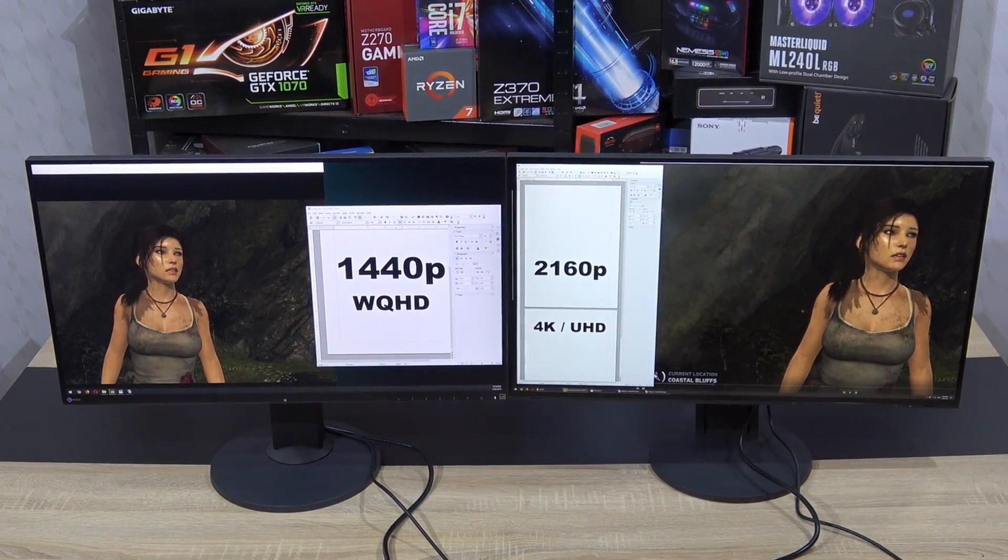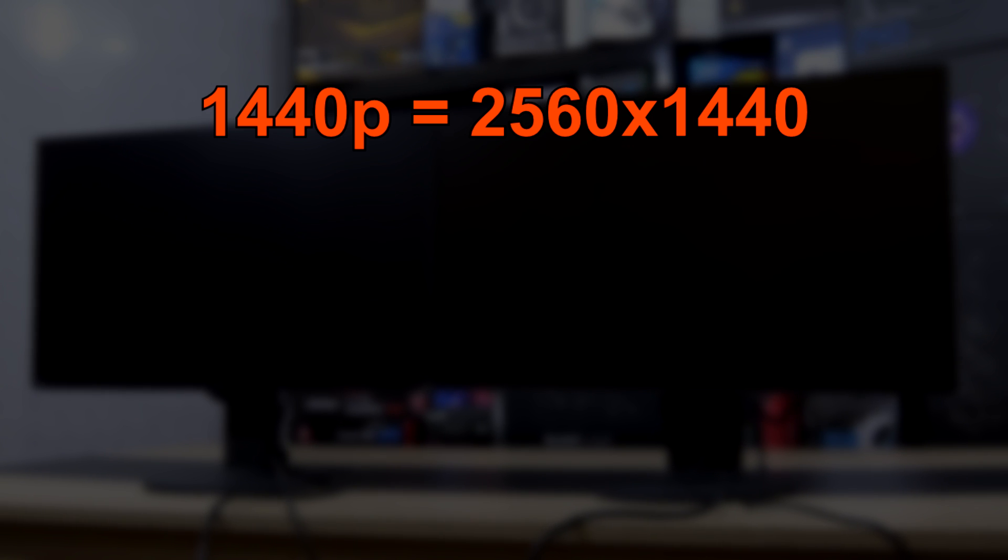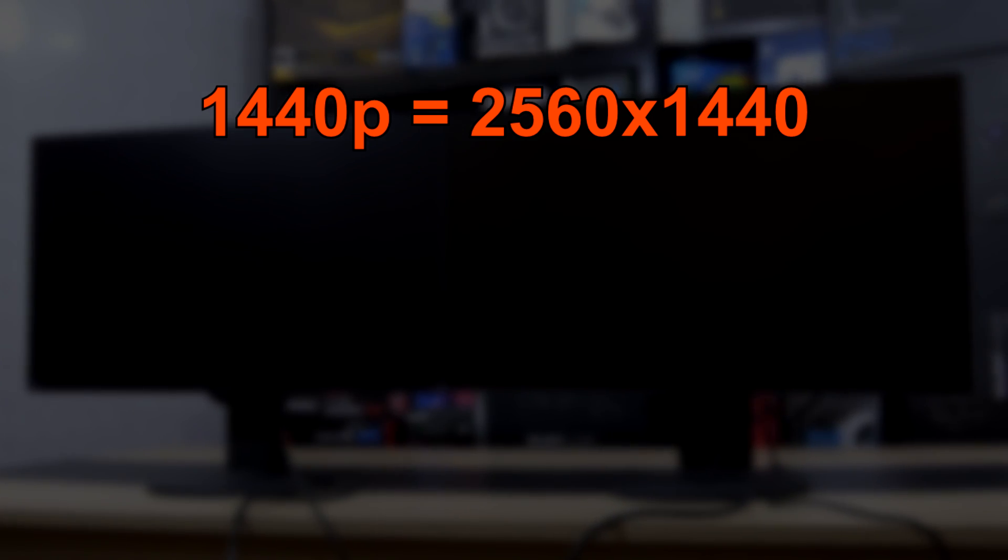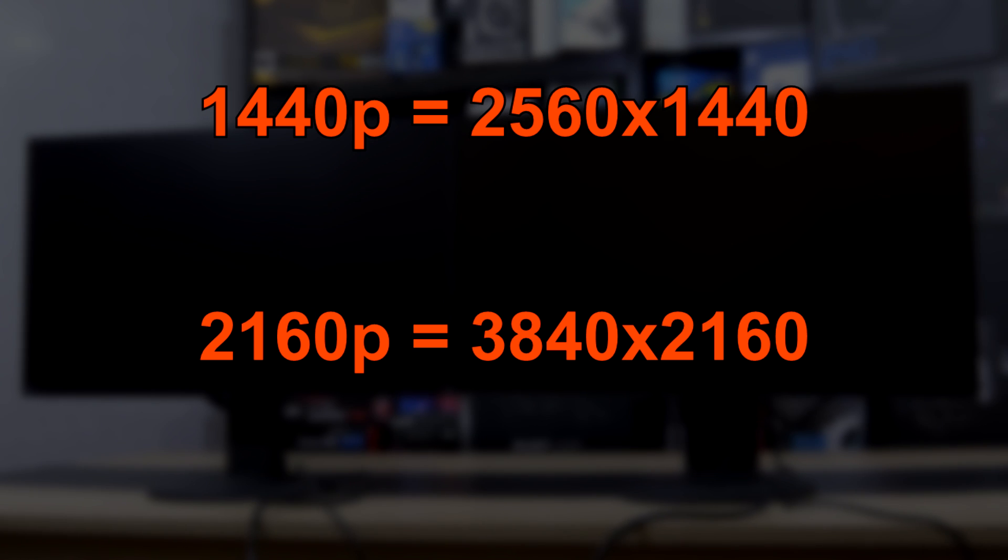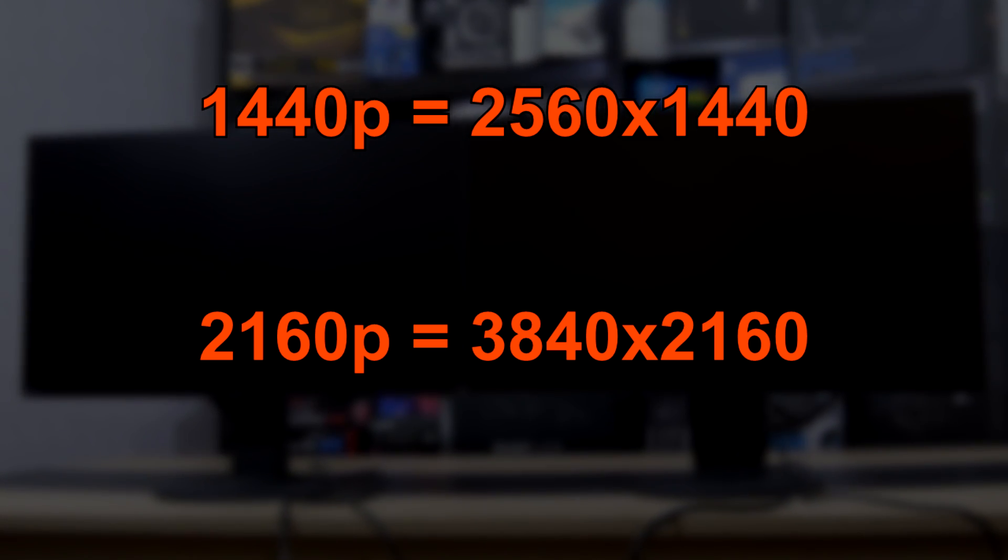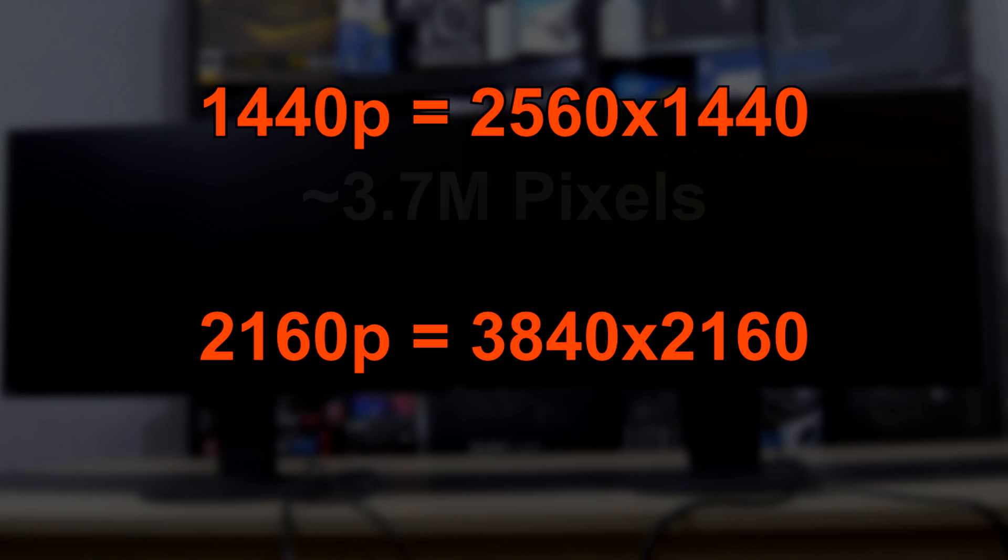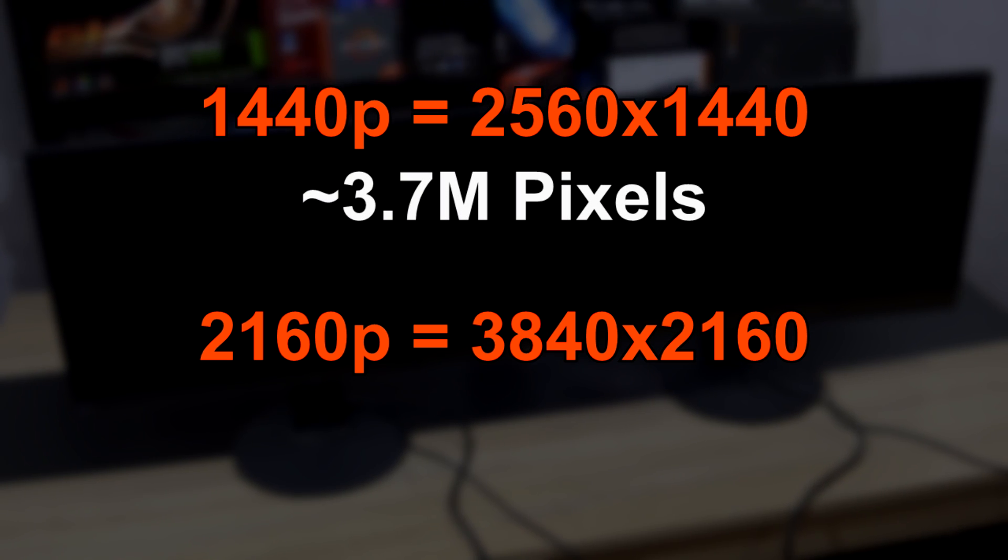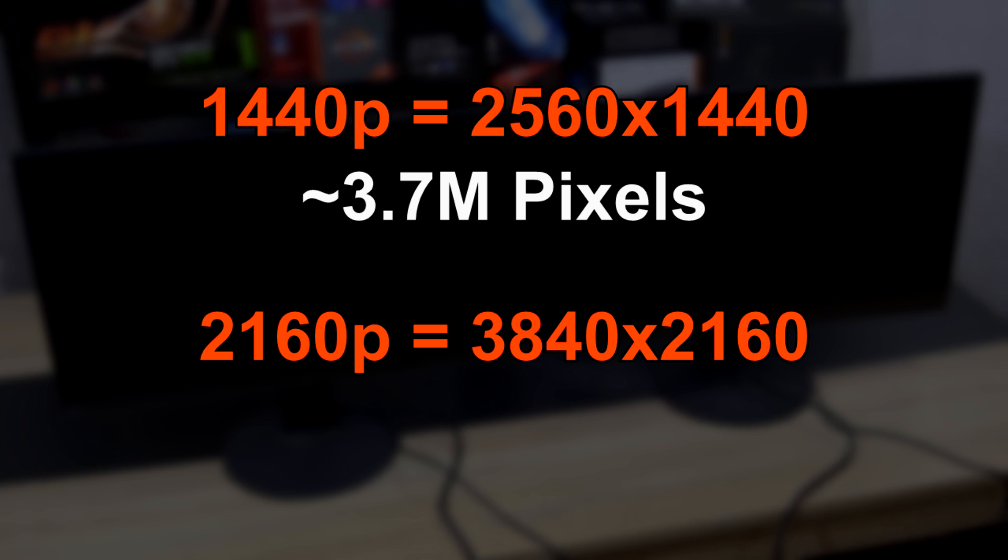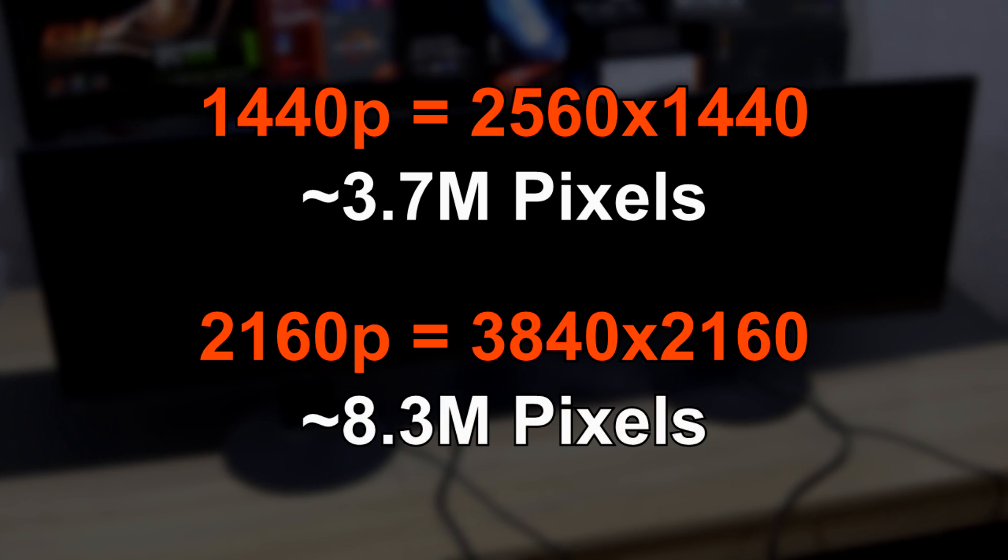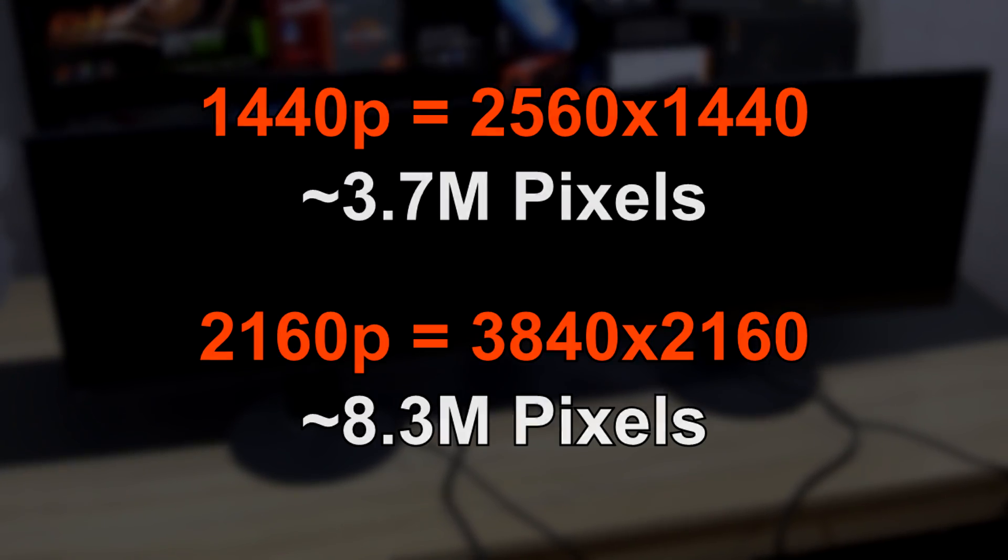First let's cover the basics. 1440p is the shortened form for a screen resolution of 2560x1440. 2160p meaning 3840x2160 pixels. When doing the math we are getting around 3.7 million pixels at 1440p and at 2160p we are staring at roughly 8.3 million. So more than twice as many pixels compared to 1440p.